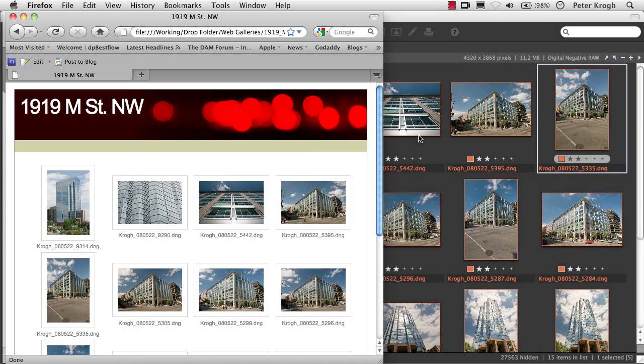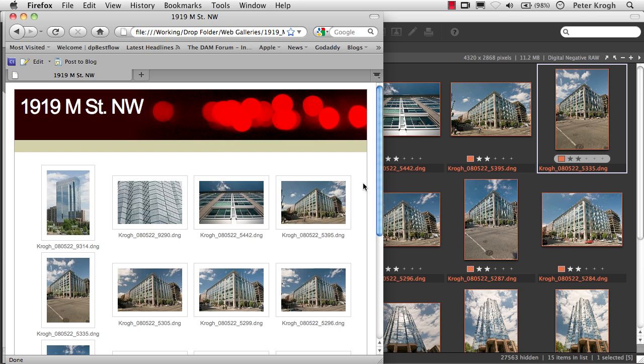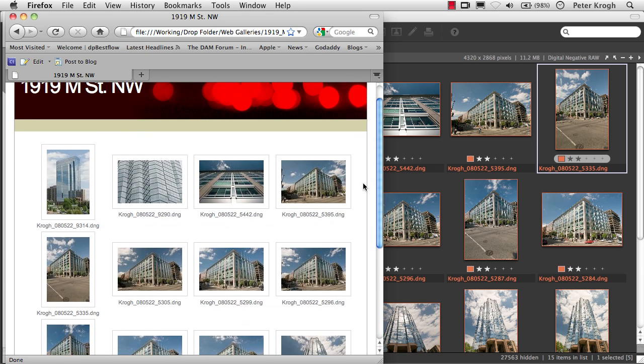Media Pro also enables you to create web galleries that can either be sent off on disk or can be uploaded to the web, and provide a way to proof, or show, or share images.